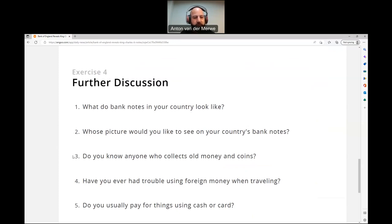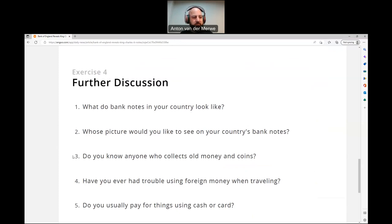Number three: do you know anyone who collects old money and coins? I used to do that when I was very young — I loved collecting money. I had some very rare banknotes. My oldest coin was from 1870-something. But I don't even know where that coin collection is now. I think my mom has it somewhere. Other than what I had when I was younger, I don't know anybody who collects coins or money.